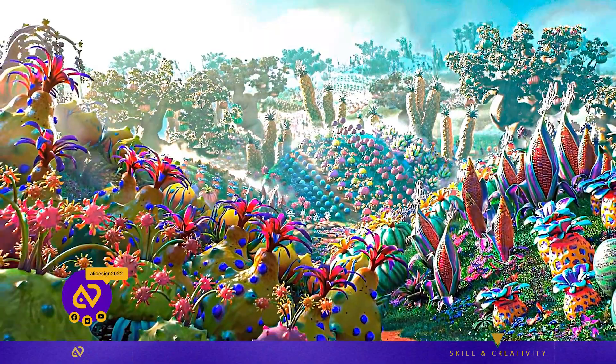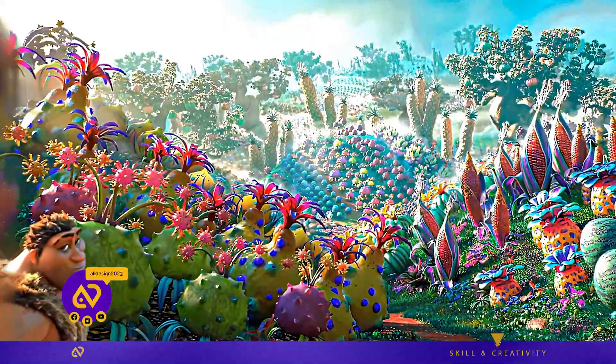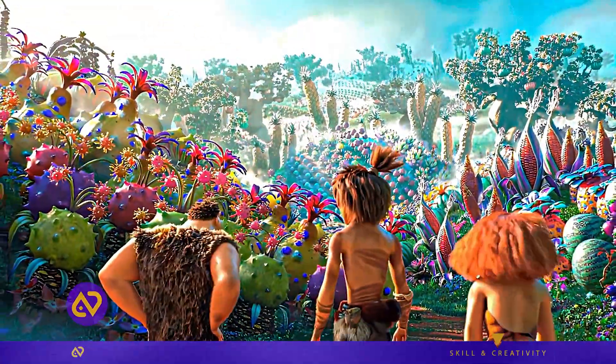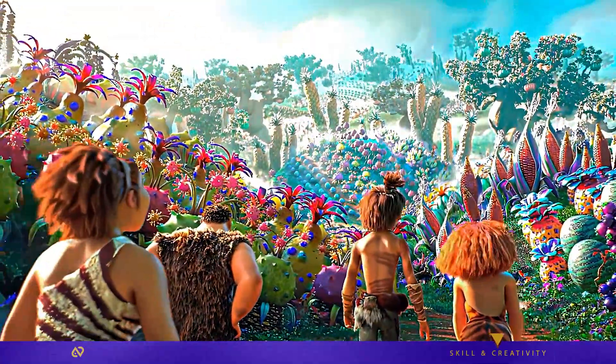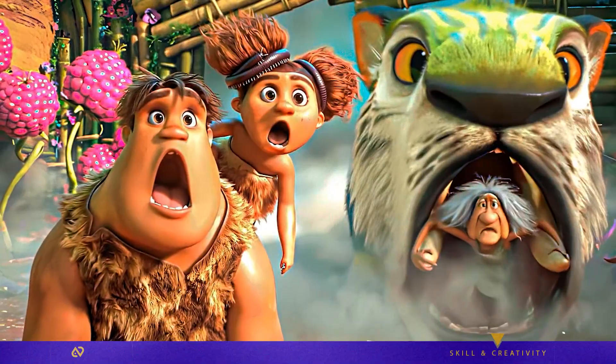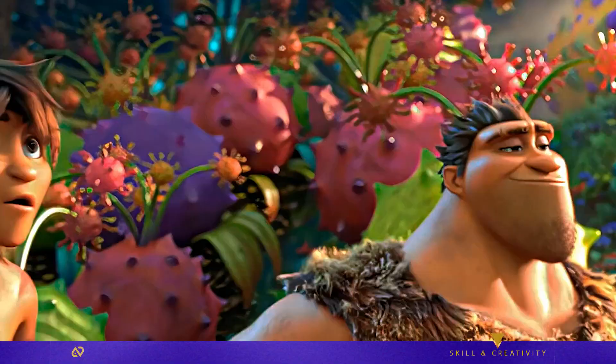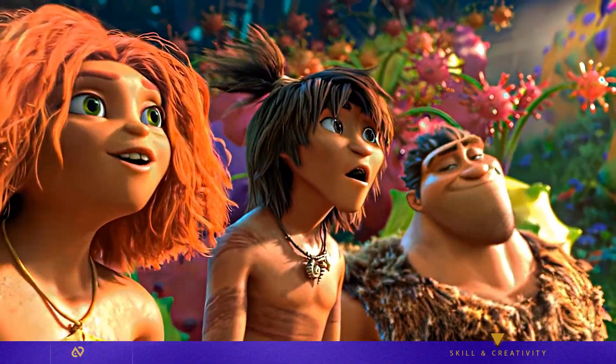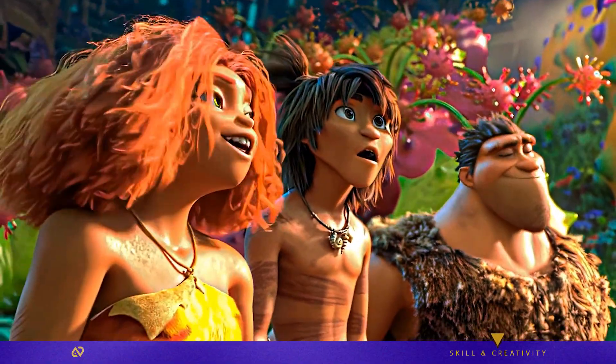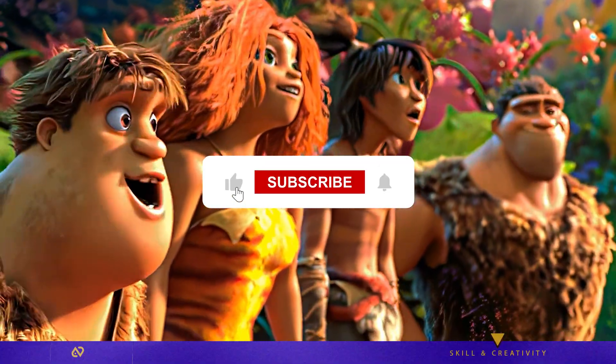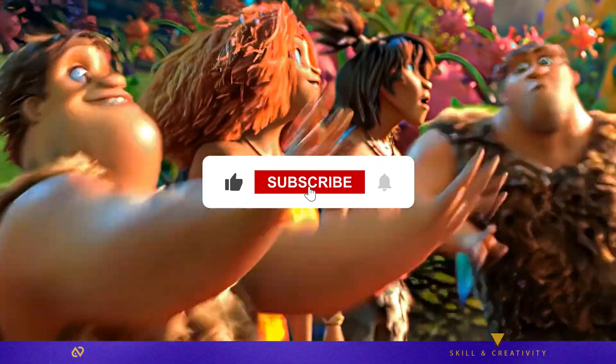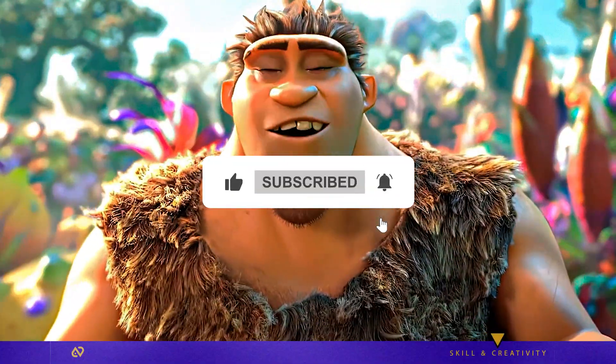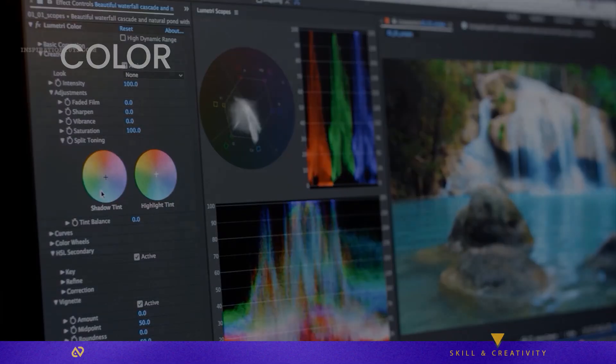Boom! Your cinematic video is ready. Want this same cinematic look? Follow the exact steps and grab the CC files from the description. If this helped you, smash that like button and subscribe. It really helps me create more advanced tutorials.